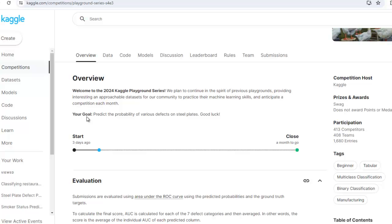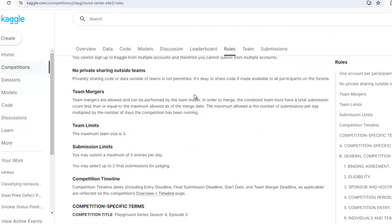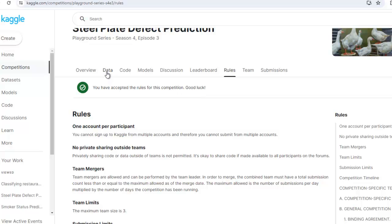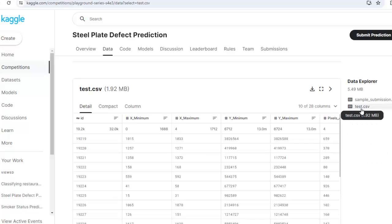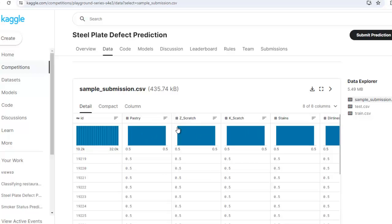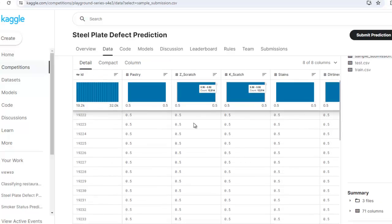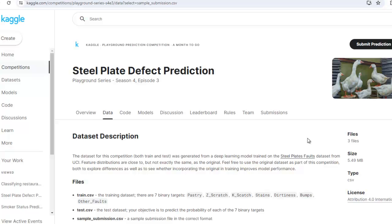Your goal is to predict the probability of various defects on steel plates. From here you can read the dataset description and the rules for this competition. Now let's click on 'Data'. As usual, three files are given: train.csv, test.csv, and sample_submission.csv. I have already downloaded the train and test CSV files. We have to submit a file as per the format in sample_submission.csv — we submit the probability of the predicted target, not the actual target. At the end we will submit our submission file on Kaggle. Please join this competition first, then you will see the 'Submit Prediction' button. We will discuss more during coding, so let's get started.